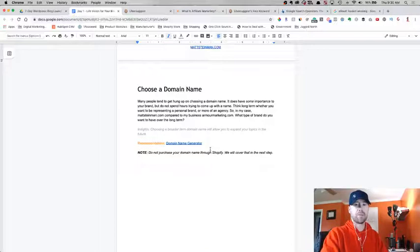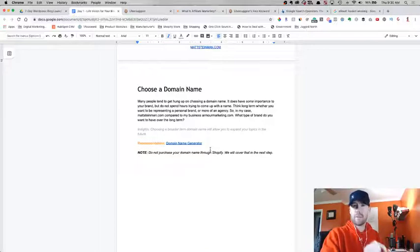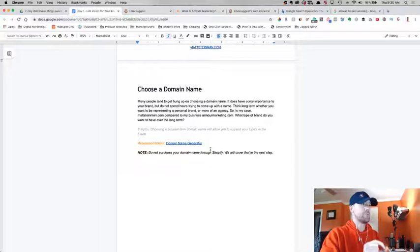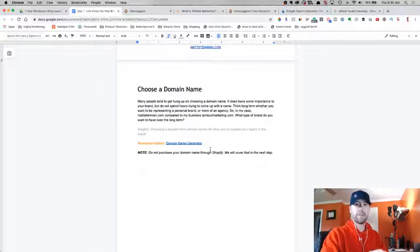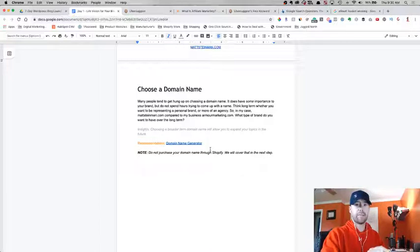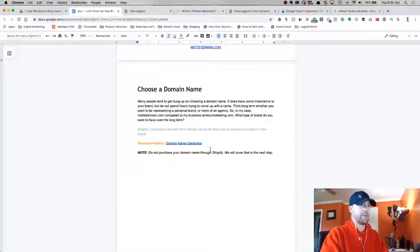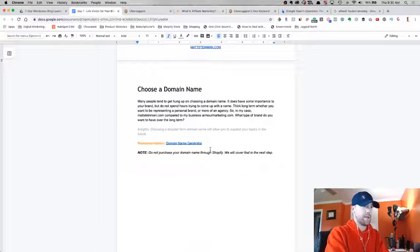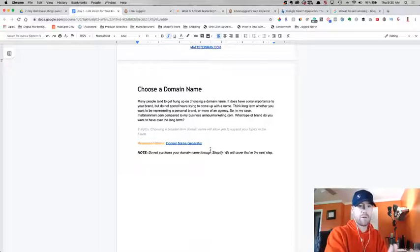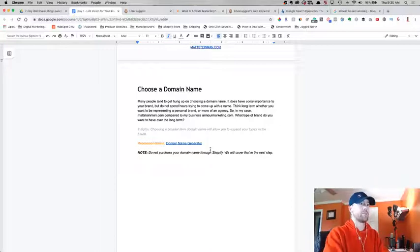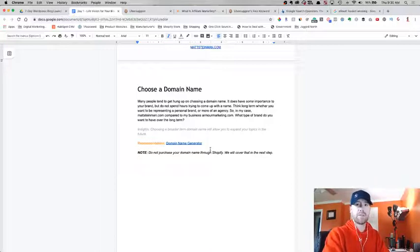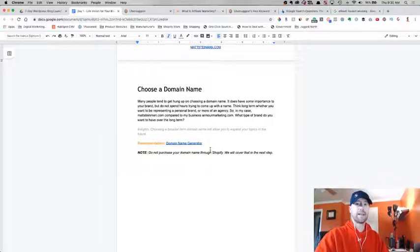We're going to go over how to register your domain and set up your WordPress website probably in tomorrow's video. For now, just research your competitors and choose a domain name that you're going to be happy with long term. And if you want to, again, choosing a broader term domain or a more specific term domain, keep that in mind. I hope this video was helpful for you guys and we'll see you tomorrow on day number three.